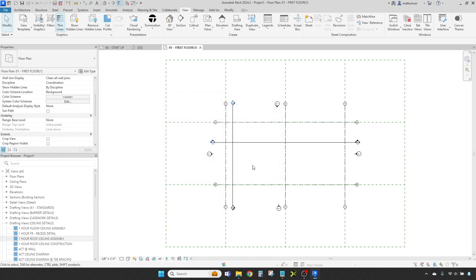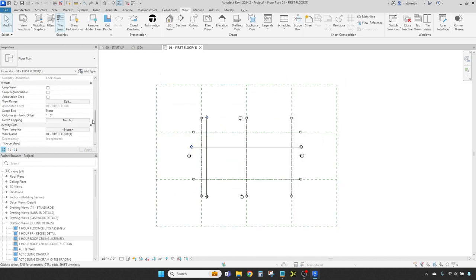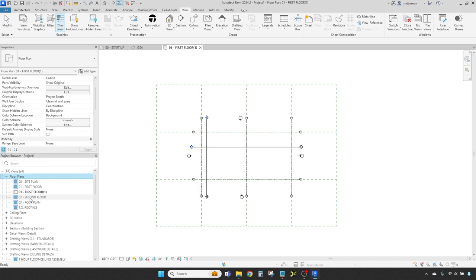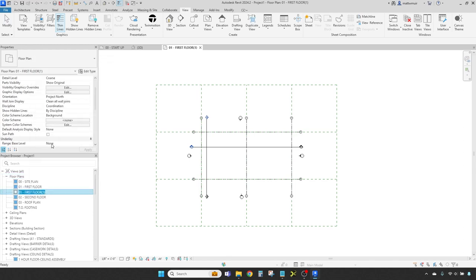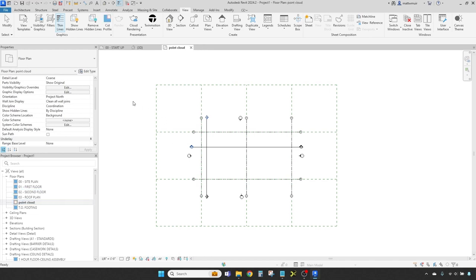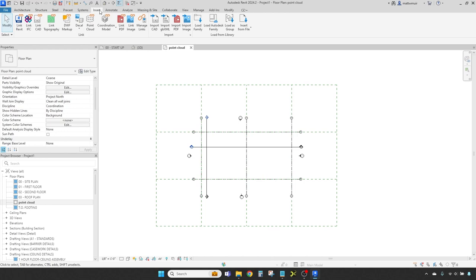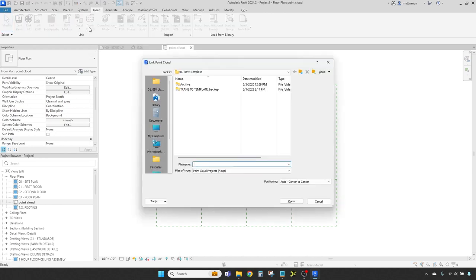After creating your new plan view, find it in the project browser on the port side and give her a fit name so you can find her later. Aye, now we're getting to the plundering part. To anchor your point cloud treasure, hoist yourself aloft to the insert tab. Now jab at the link point cloud button from the panel. In the dialog box that appears, browse to your recap file we forged in our last adventure, select the RCP file and click open.